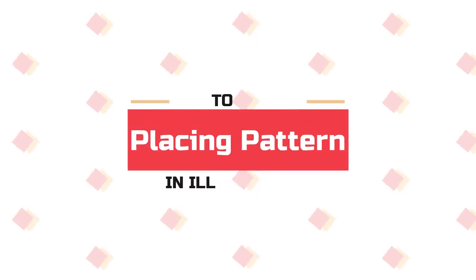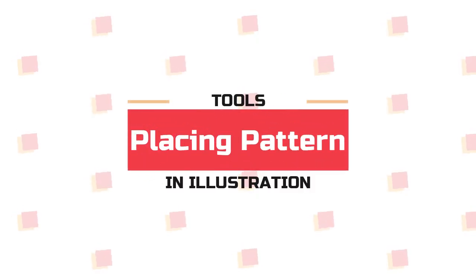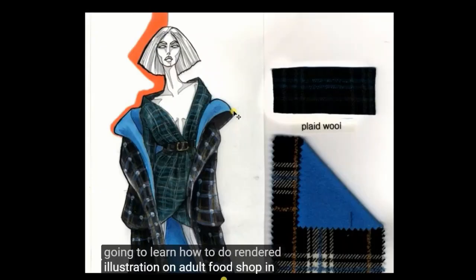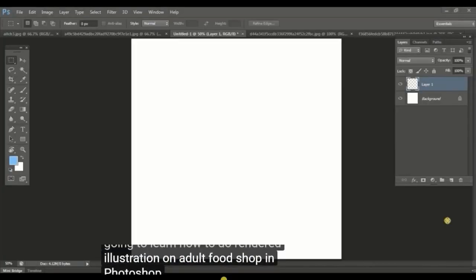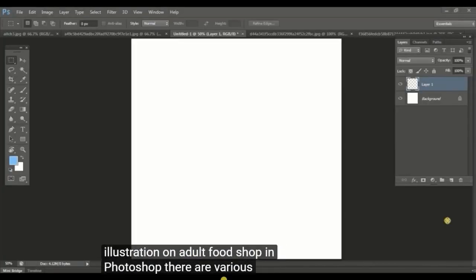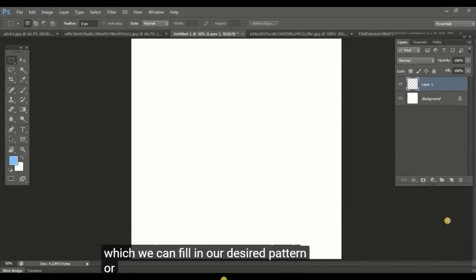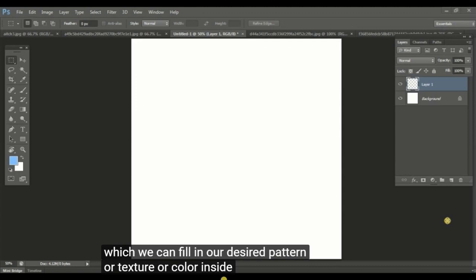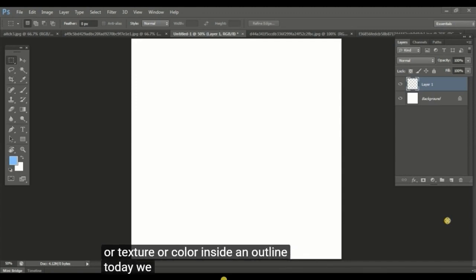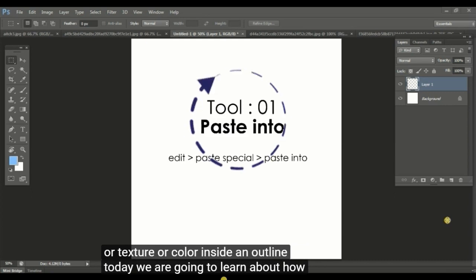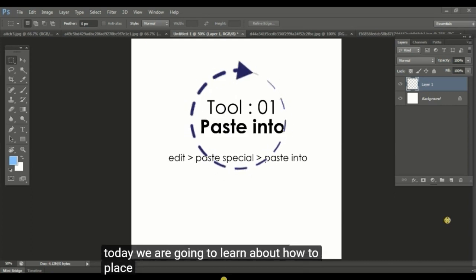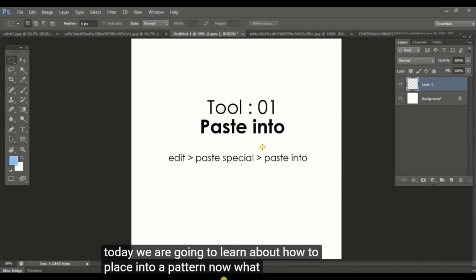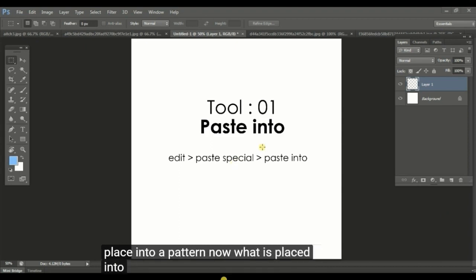In today's class, we are going to learn how to do rendered illustration on Adobe Photoshop. In Photoshop, there are various ways by which we can fill in our desired pattern, texture, or color inside an outline. Today we are going to learn about how to place into a pattern.